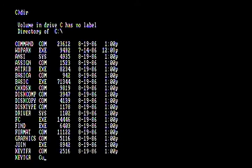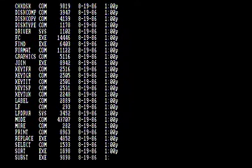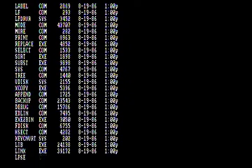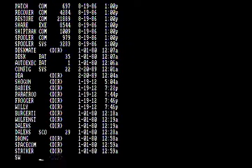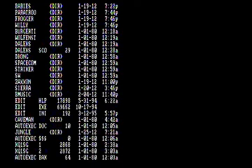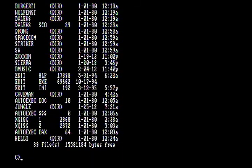The first command you're going to want to know is just the DIR or directory command. If you punch that in — we're on the hard drive now — it's going to display all the directories and all the files that reside there.